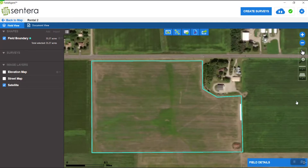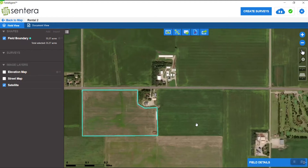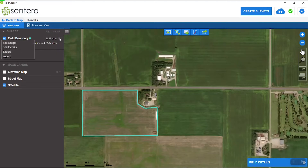You can't delete a field boundary without deleting the field, so we're not going to delete the field boundary in this particular case. Instead, we're going to learn how to add a secondary boundary. Some fields may be separated by a road or something like that, and we want them to still be seen as the same field. So we want to add this field over here as a second shape within our field boundary.